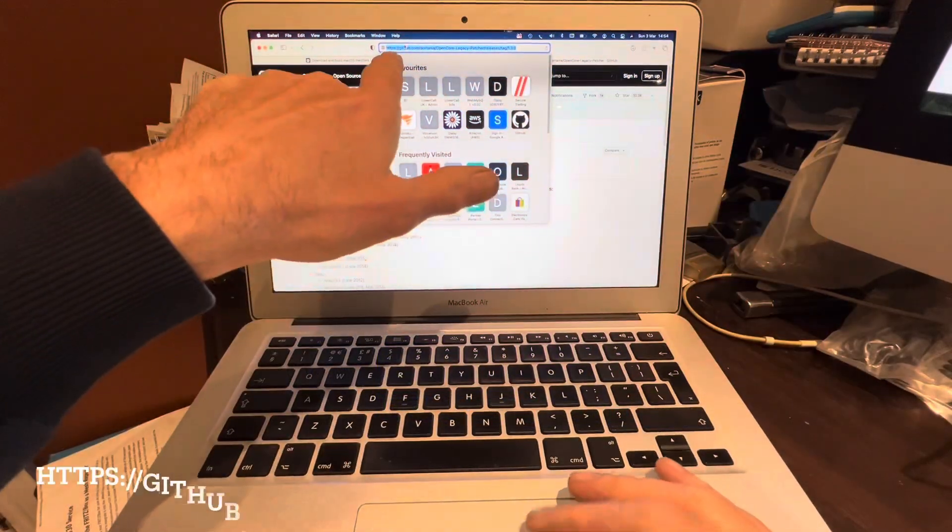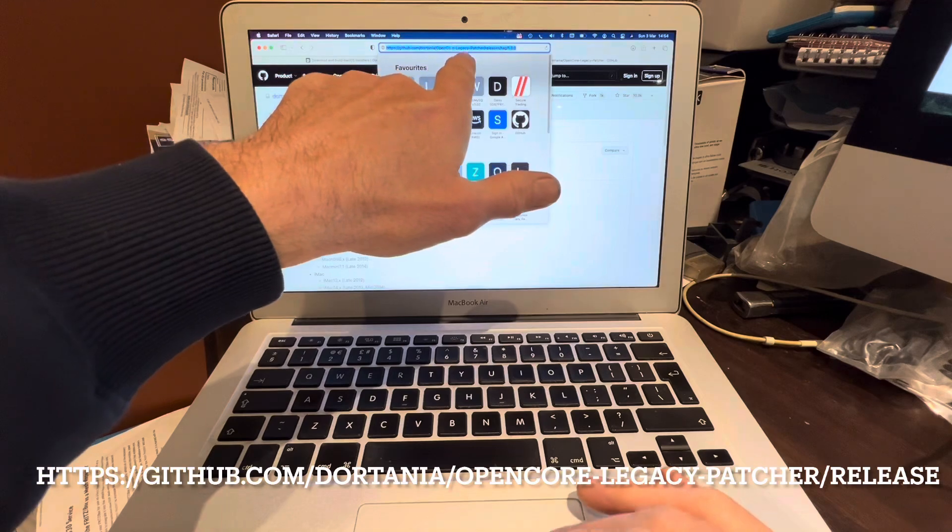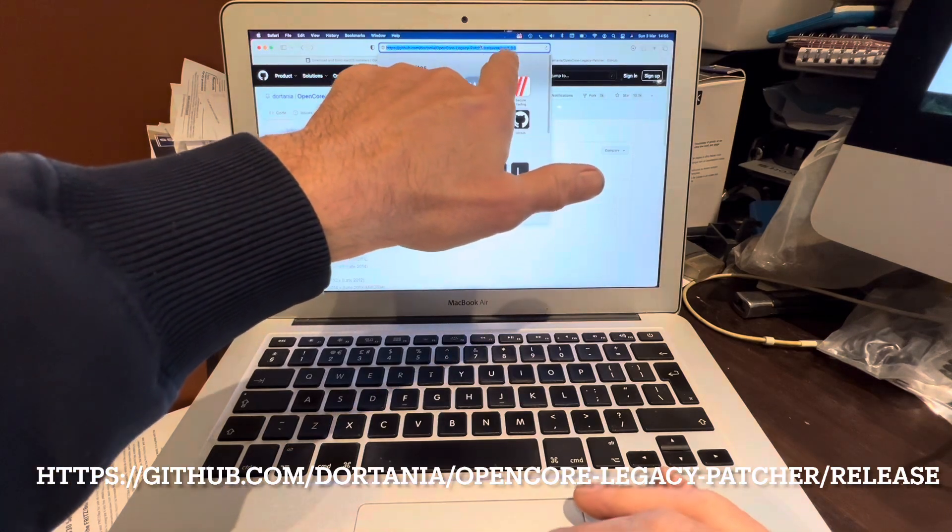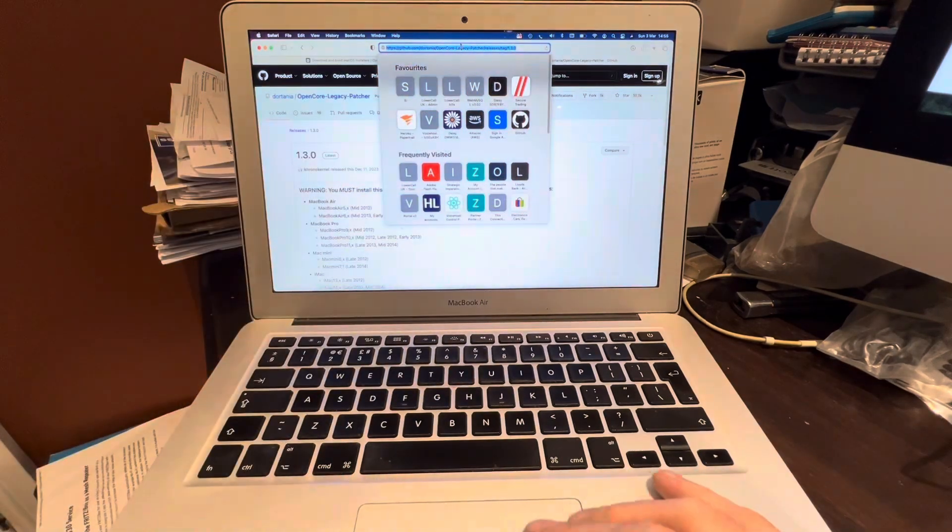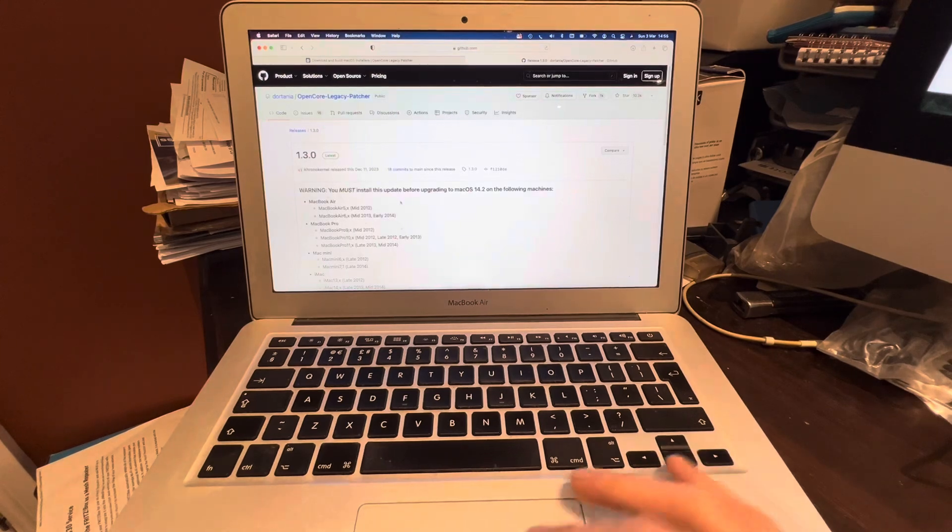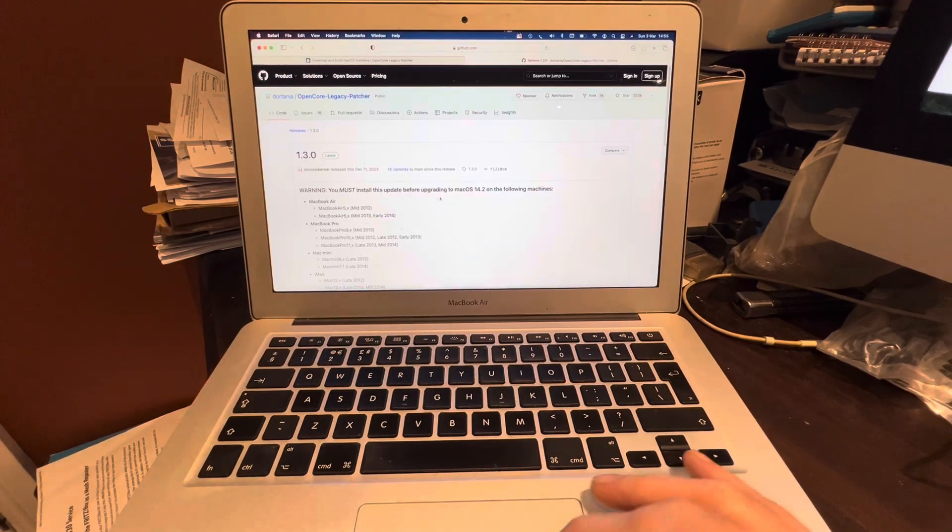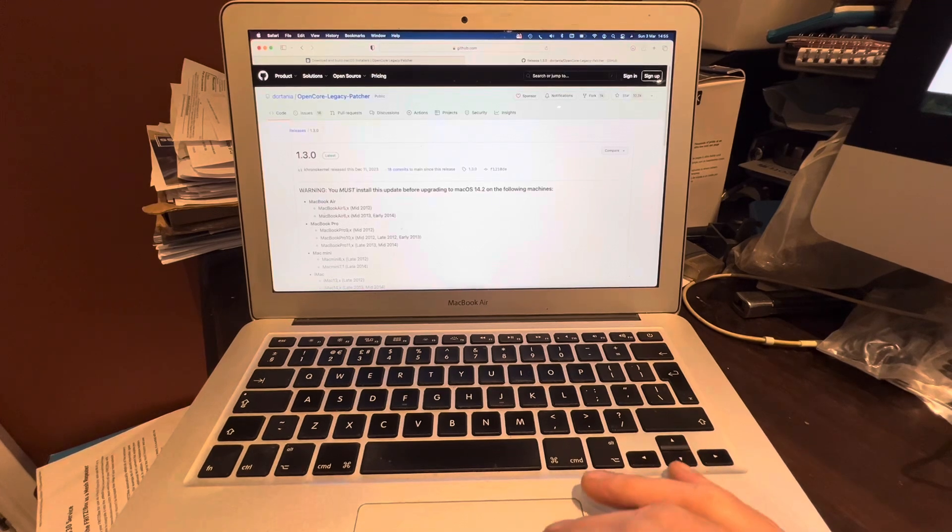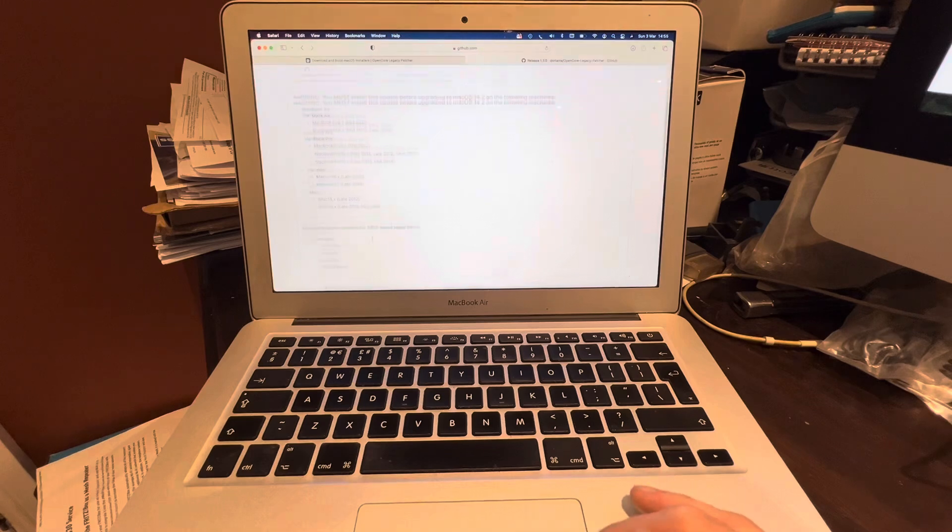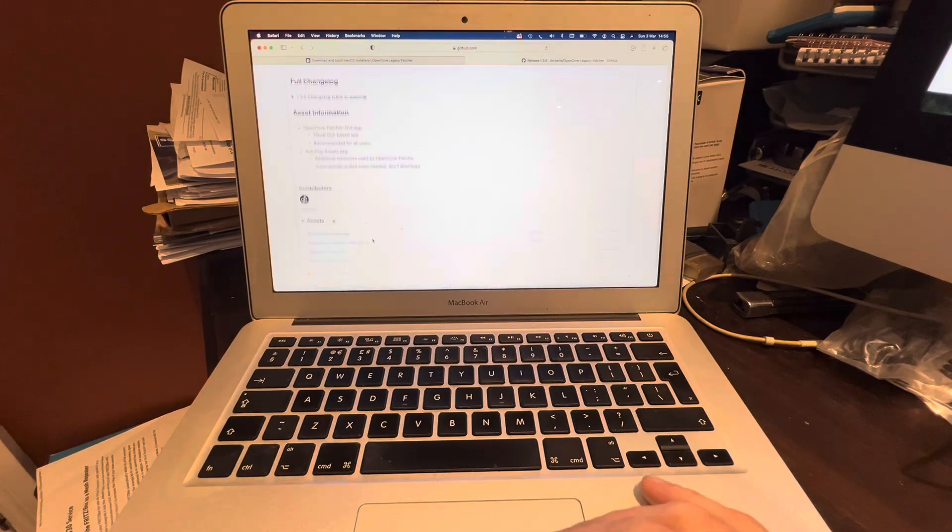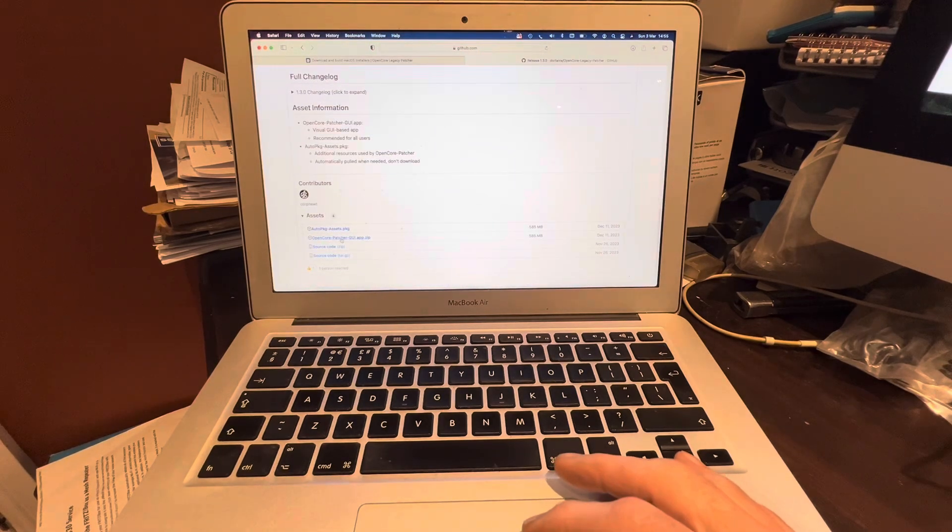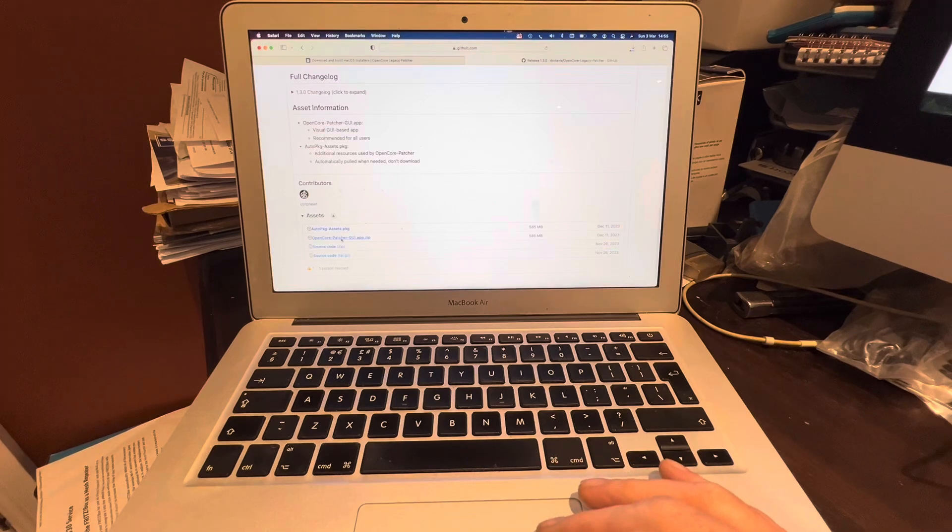The first thing we're going to do is go to that link there which is shown on the screen below and we'll also put that in the description. Now then you will see a big fat warning here: you must install this update before upgrading to Mac OS 14.2 on the following machines Mac mid-2013, that is us. We're going to scroll down and here you'll see two things, the OpenCore patcher GUI. We're going to download that.